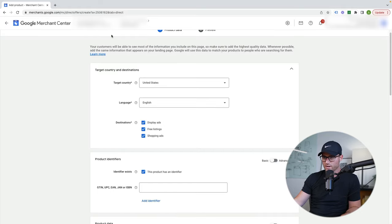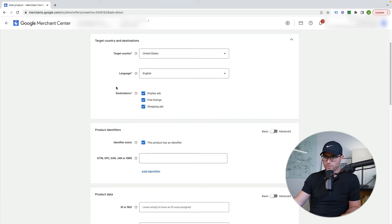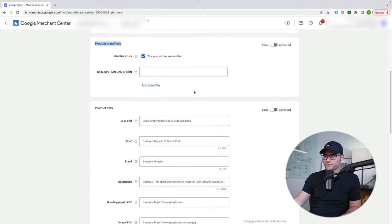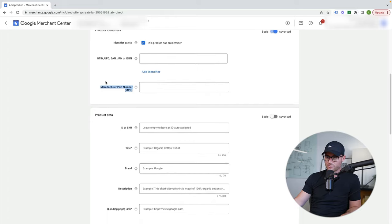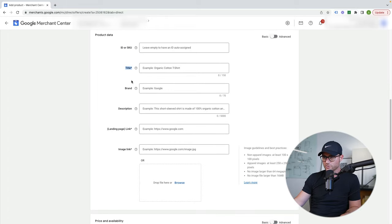I just want to show all of the attributes that are part of a feed. The easiest way to show that is actually going in and trying to add a product inside of Merchant Center. So here we have country and language, destination, then all these different product identifiers. If we go to advanced, we've got UPCs and GTIN numbers and manufacturer part numbers. We have IDs or SKUs, titles, brand, description, landing pages, image landing pages.